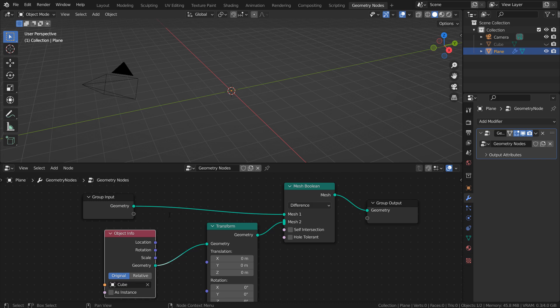Unlike the Boolean modifier, the geometry nodes won't recognize the cube's scale values. This means even if we scale the cube now, nothing will change.